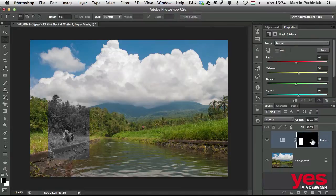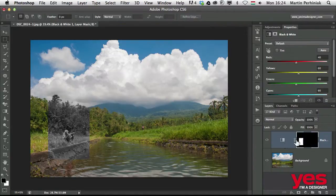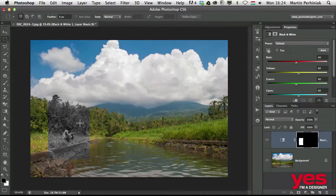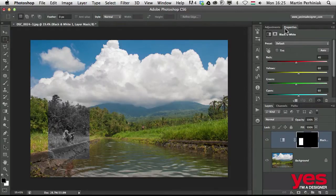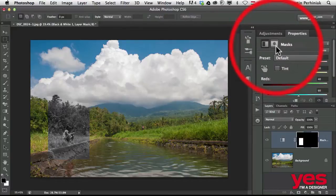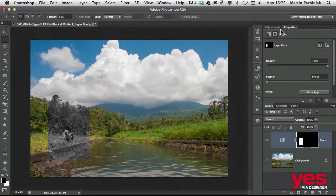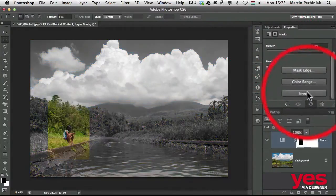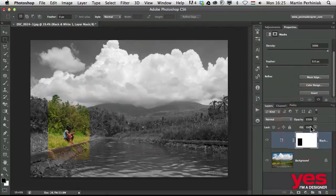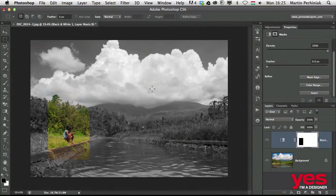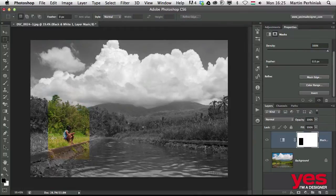It's already there, but I would like to invert that effect because I would like to have the girl in colors and everything else in black and white. So I go to in the properties panel to the masks option and I go down and choose invert. So I inverted the mask. Now I see everything else in black and white and I see this part in colors.